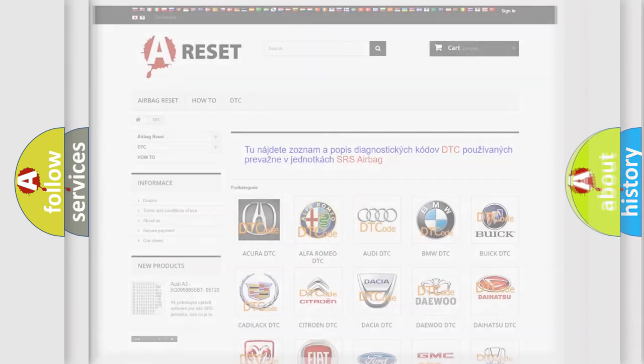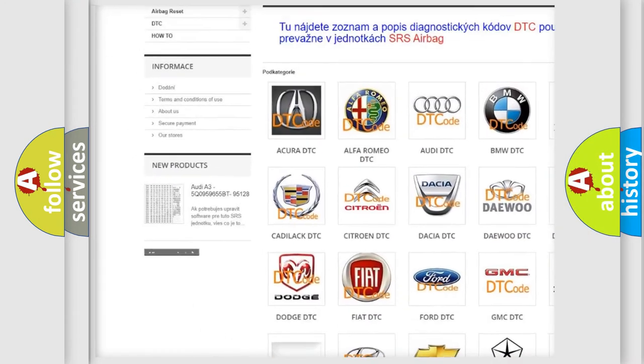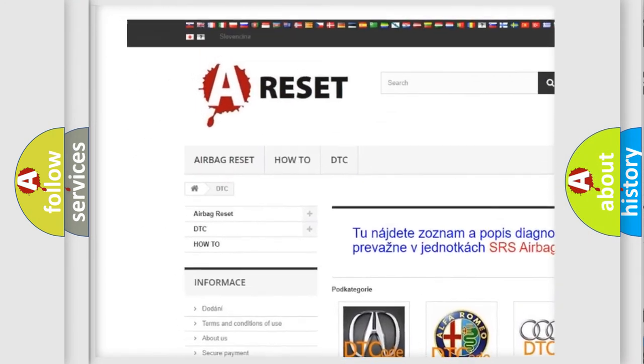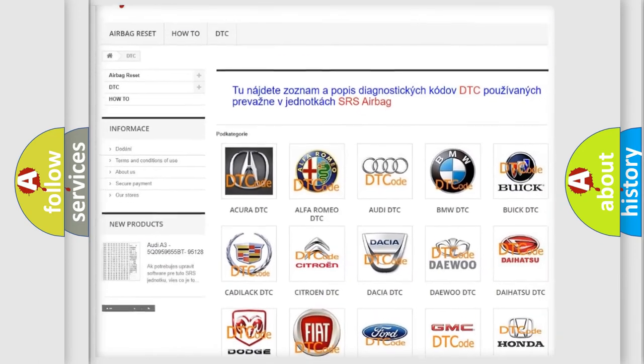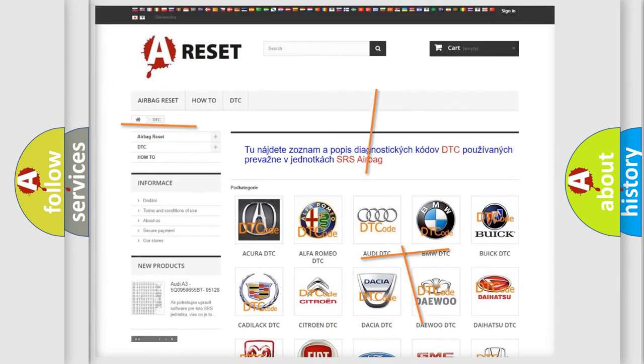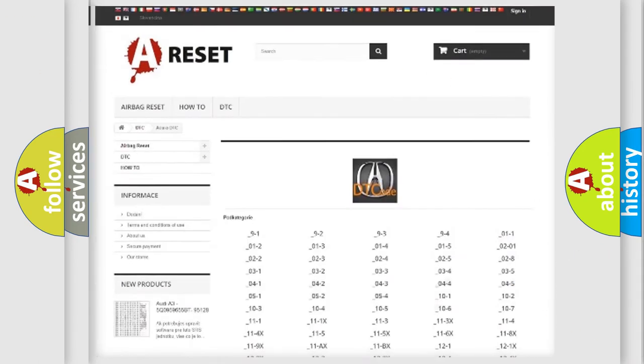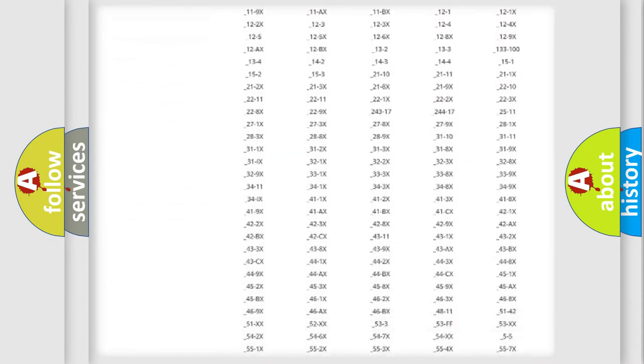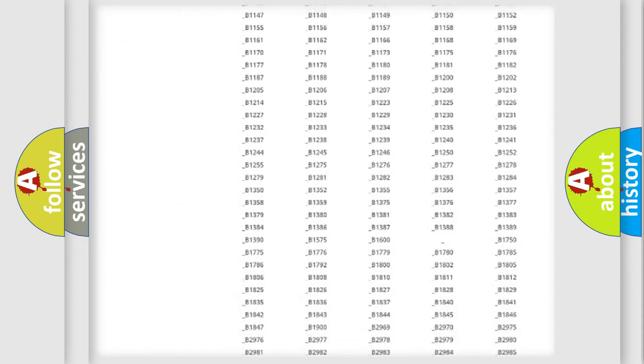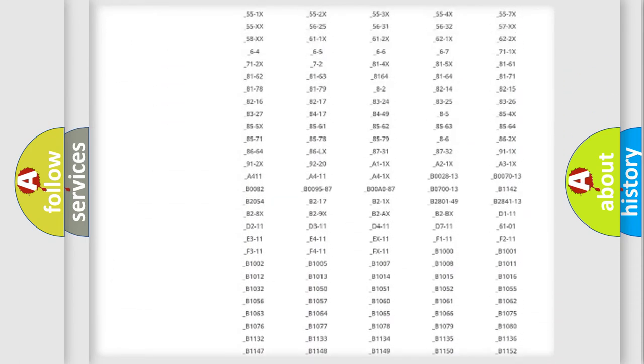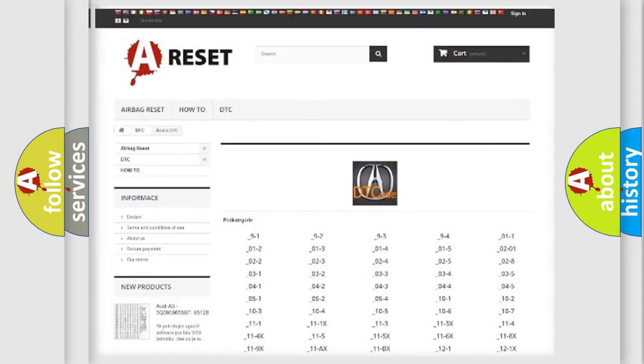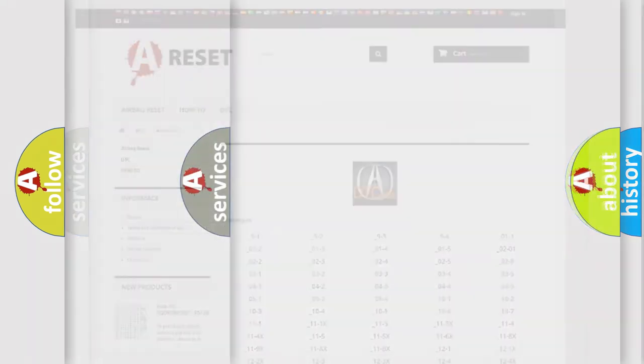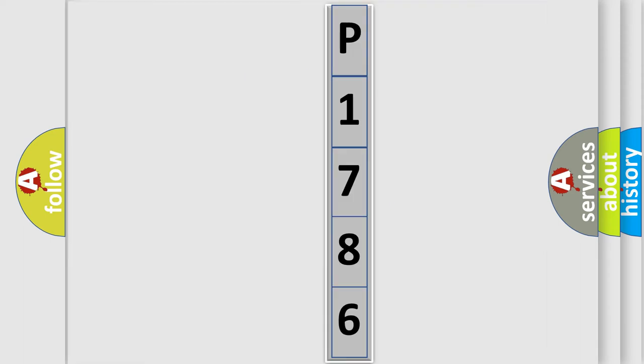Our website airbagreset.sk produces useful videos for you. You do not have to go through the OBD2 protocol anymore to know how to troubleshoot any car breakdown. You will find all the diagnostic codes that can be diagnosed in a range of vehicles, and many other useful things. The following demonstration will help you look into the world of software for car control units.